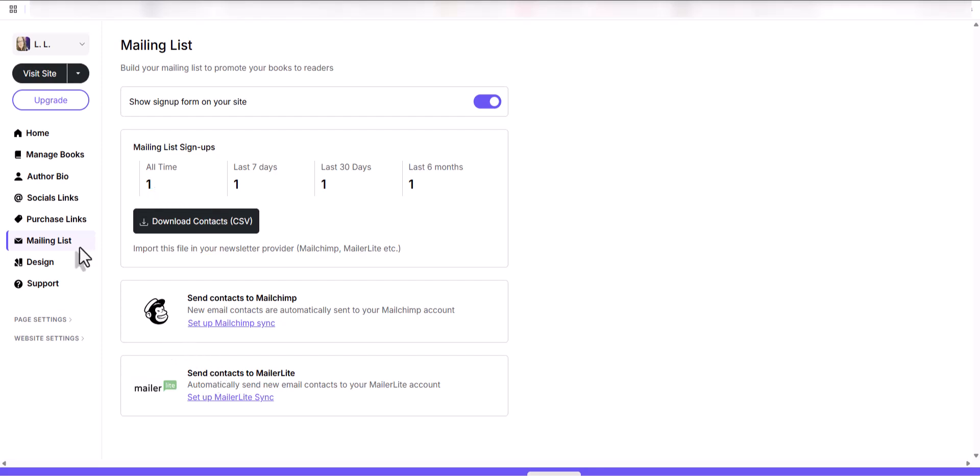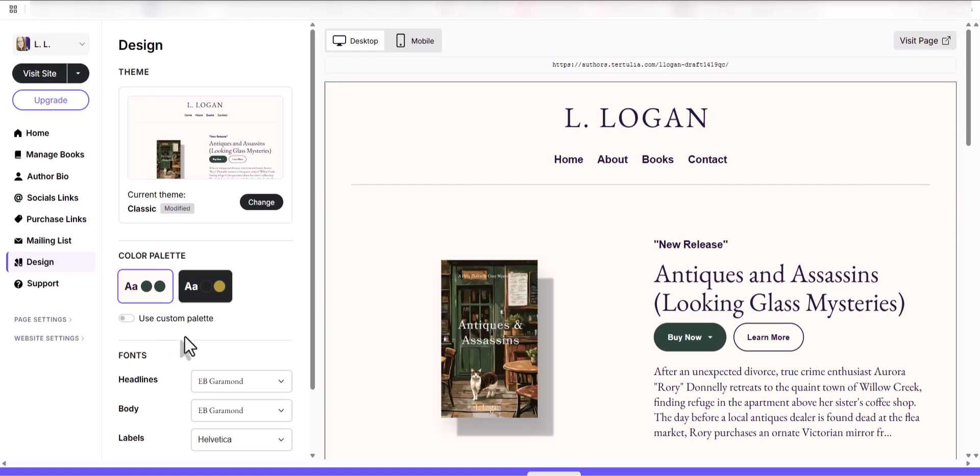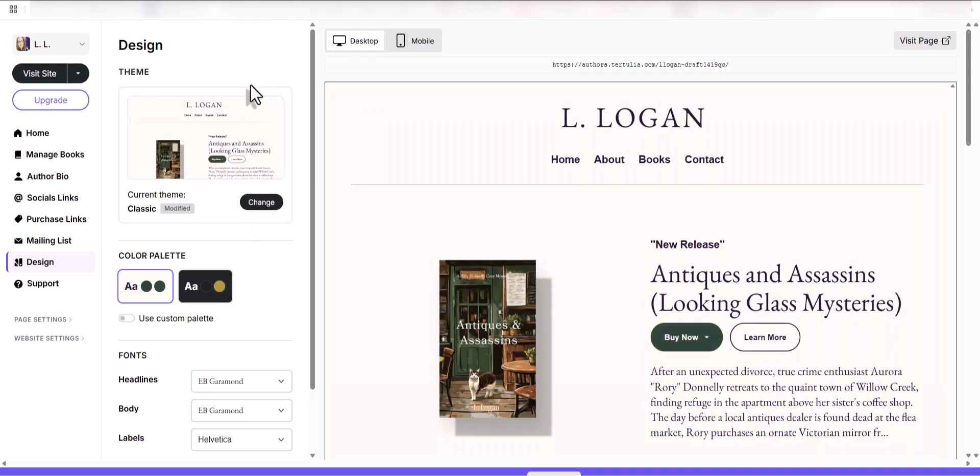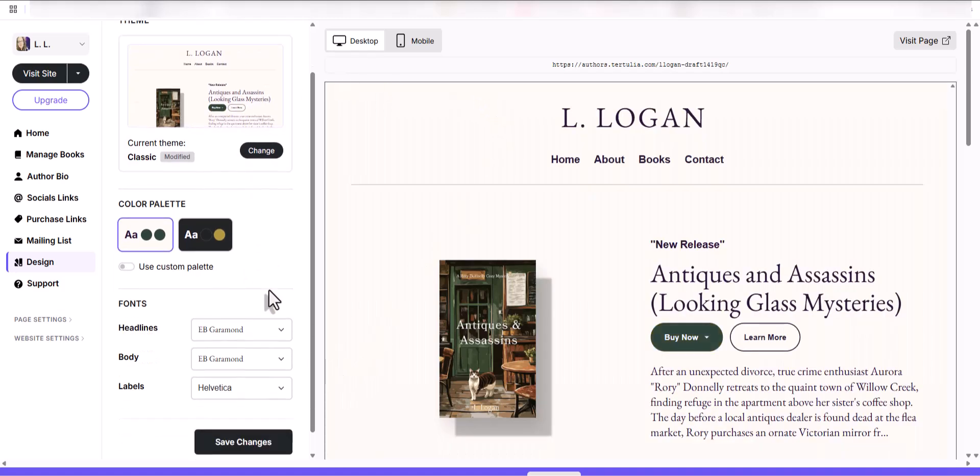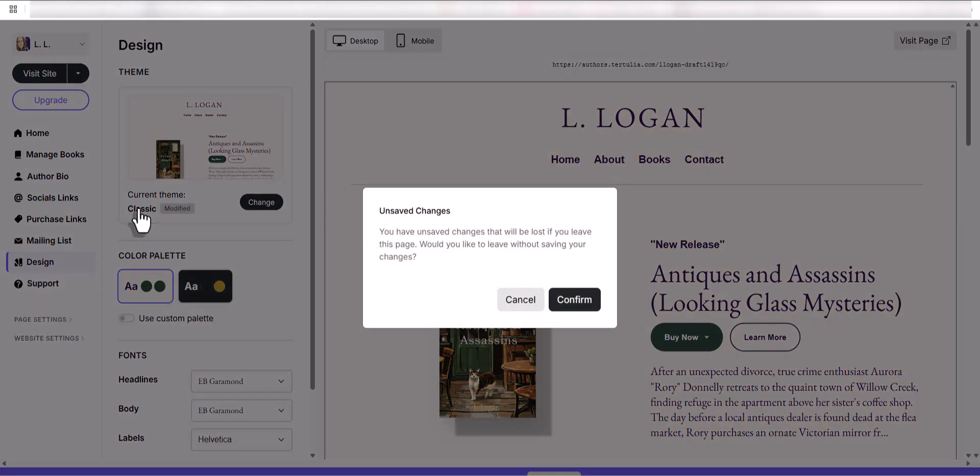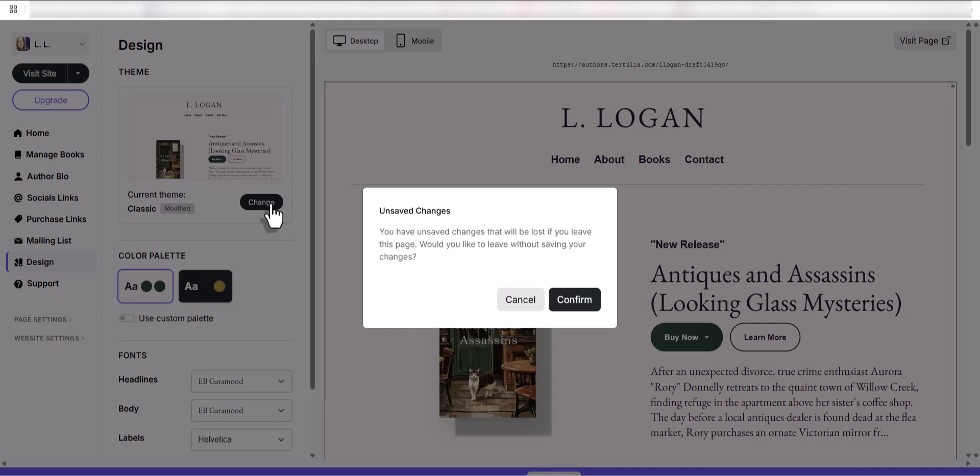Let's see here. For the design, you can always change your website to a darker color or this one. They also have other themes. I chose the classic one. Let's see if I can change to a different one.